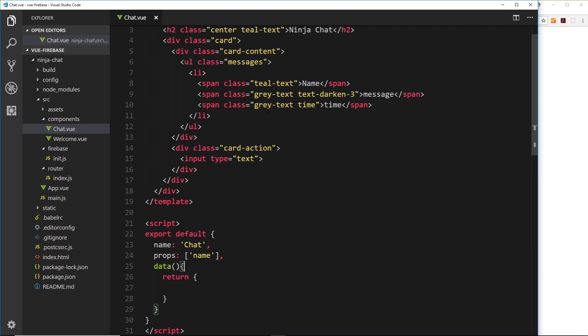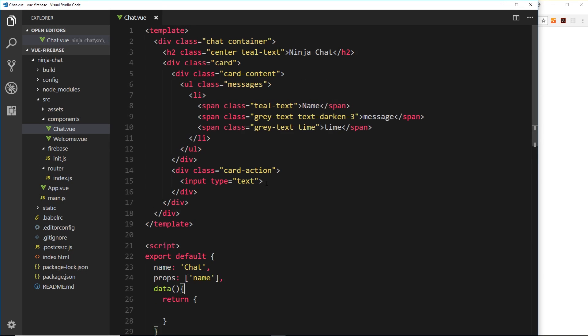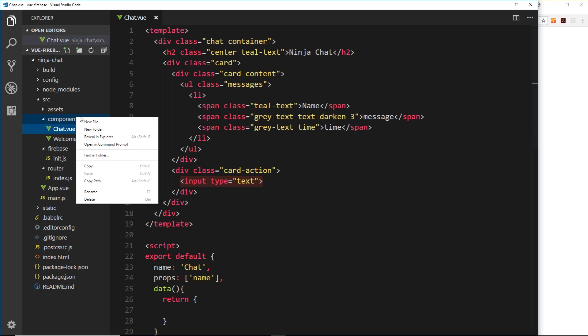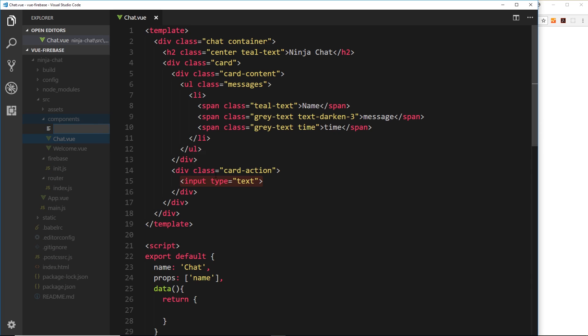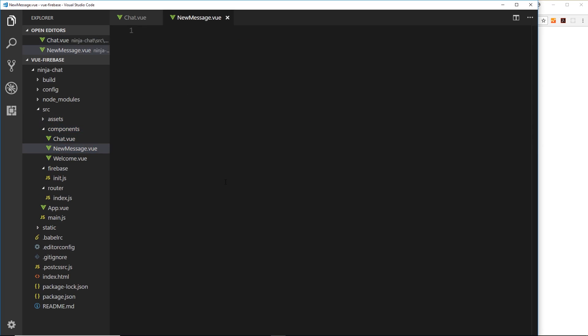Okay, so we've made this chat window component and we said that we wanted to separate this form at the bottom where a user adds a new message into its own component. So let's create that new component first of all over here and we'll call it new message.view.